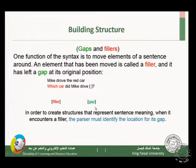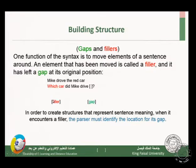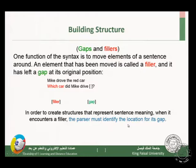Suppose you hear someone ask: 'Which car did Mike drive?' Your brain quickly puts the filler back to the gap — back to its normal position — so that you understand what happened and understand the question. Your parser identifies the location of the gap and determines which part of the sentence the gap occupies.